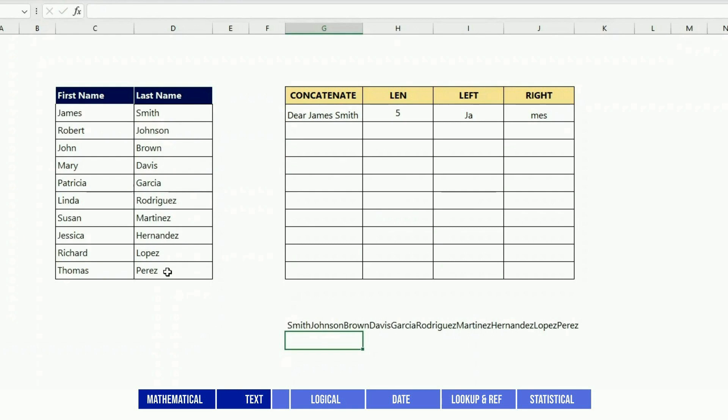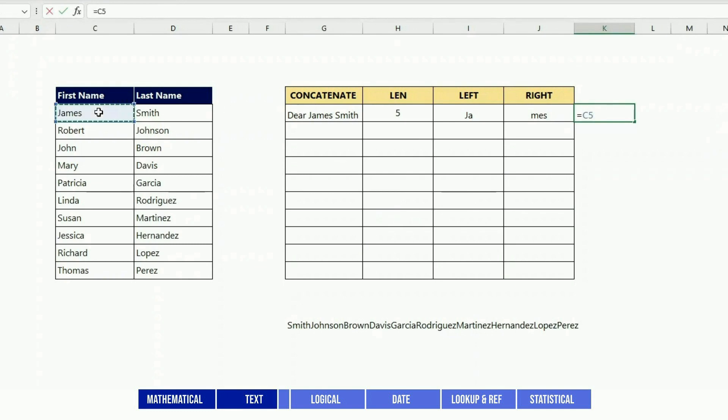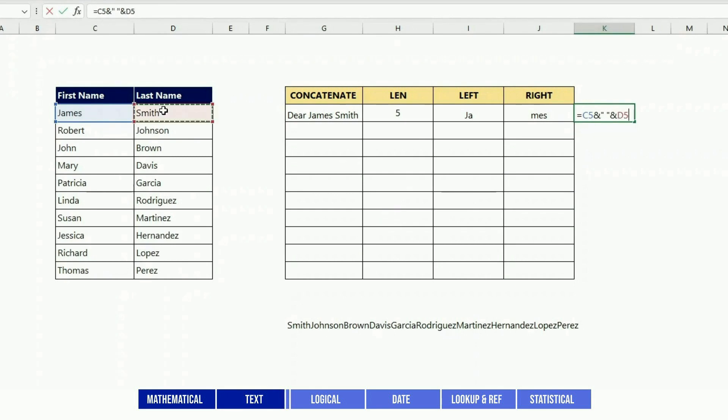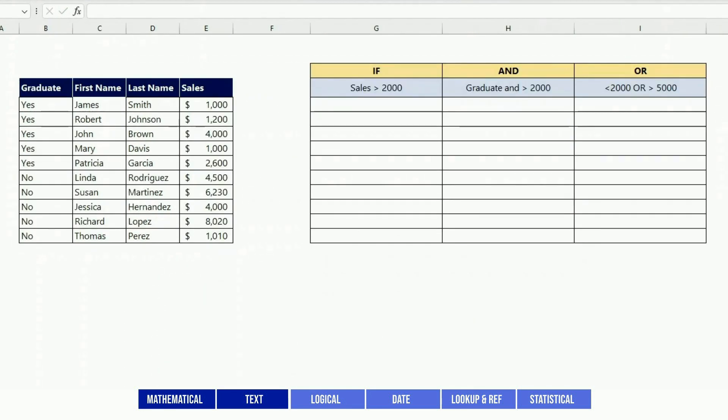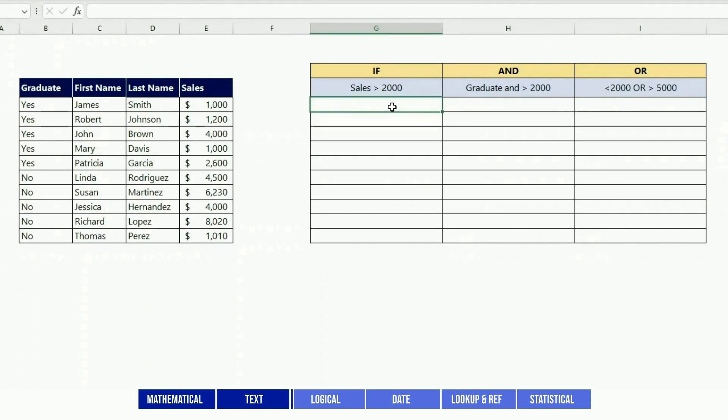You cannot do that with CONCATENATE itself. Another tip is to use the ampersand symbol - you just put the name of the field, ampersand, and another field, and it will concatenate as well. So it's a little bit simpler.